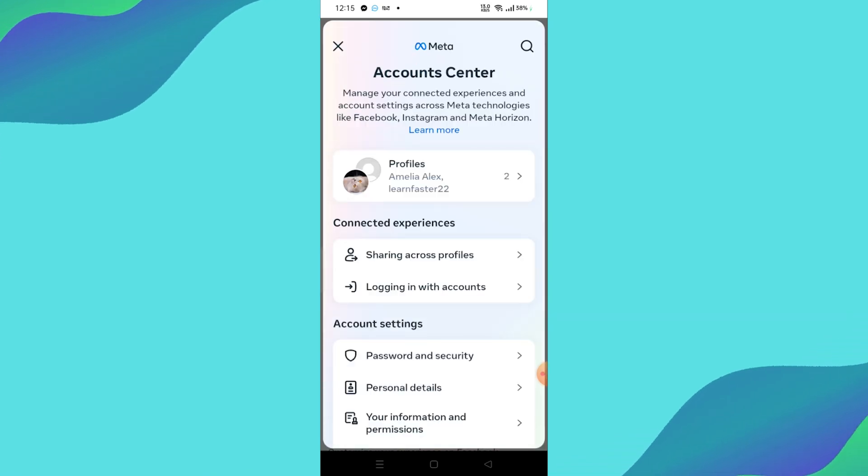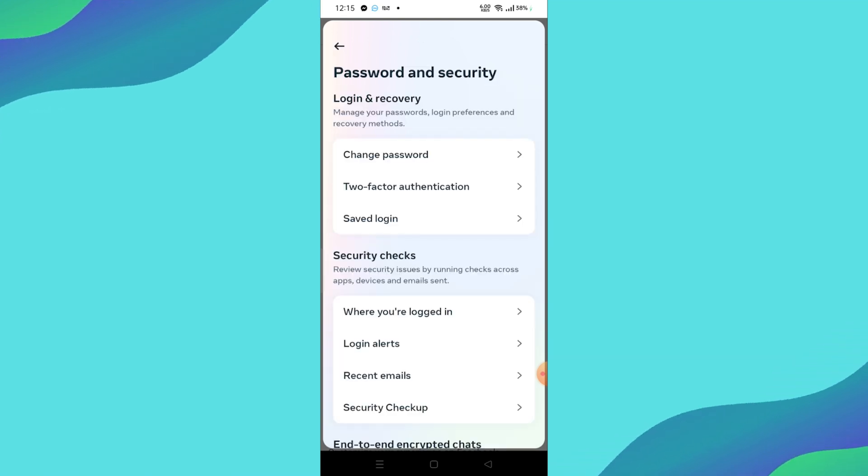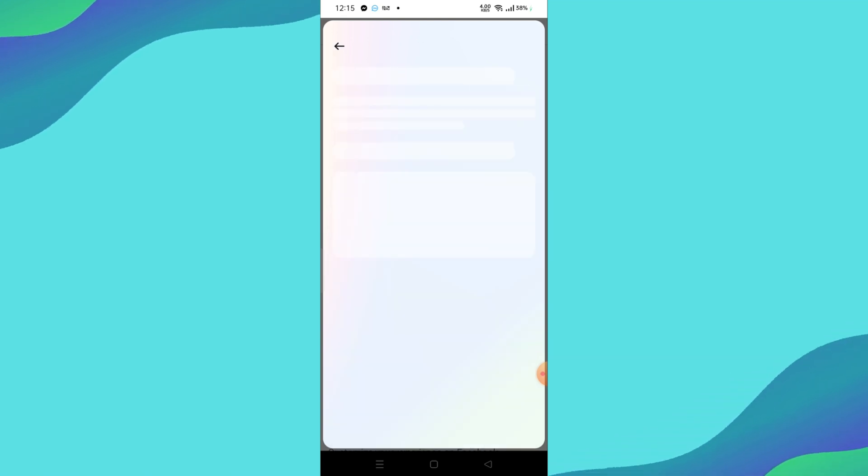In the Account Center, scroll down a bit and click on Password and Security. Then find the option for Two-Factor Authentication and select it.